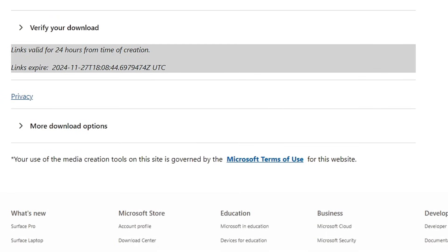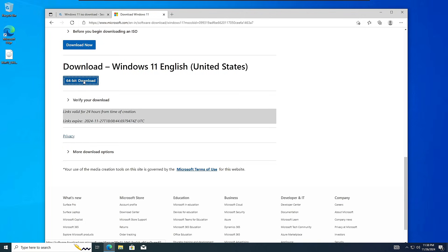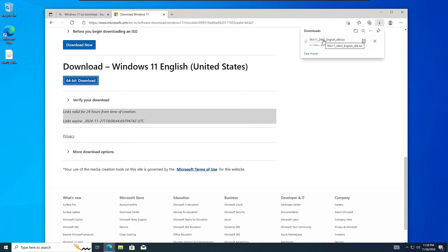Click on the 64-bit download. The downloading of the Windows 11 ISO will now start — it's around 5.4 gigabytes, so it may take some time. Wait until it's all done.